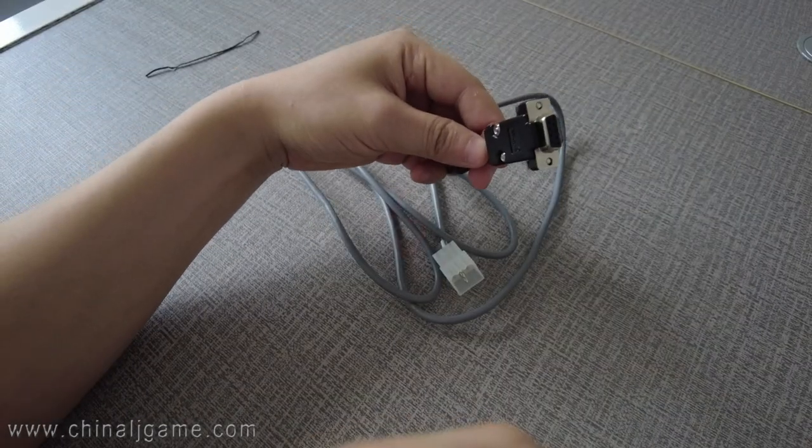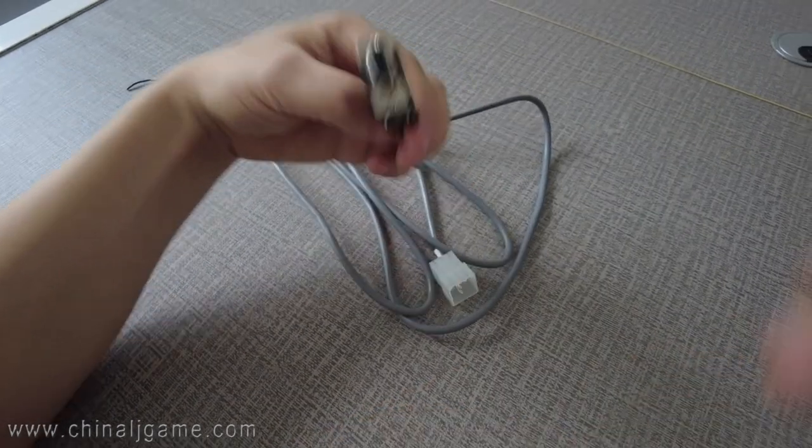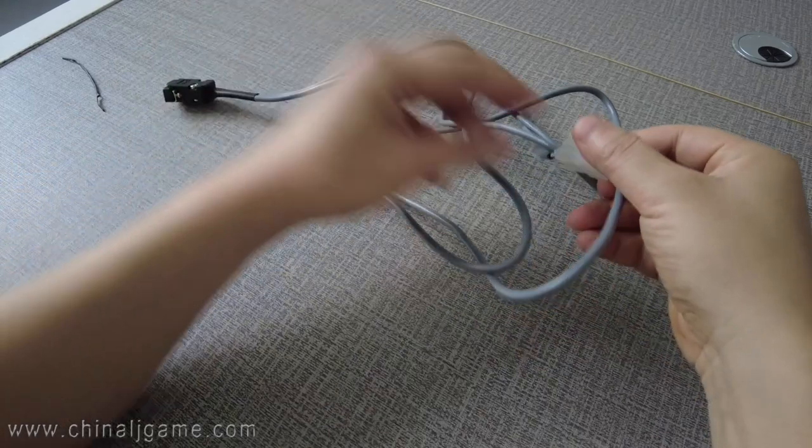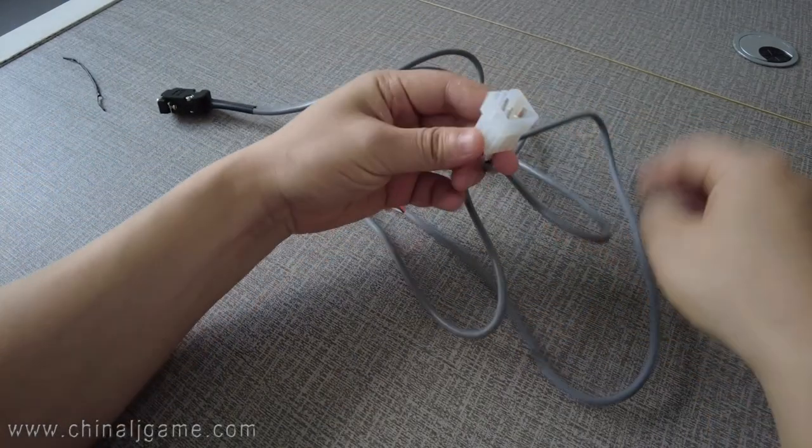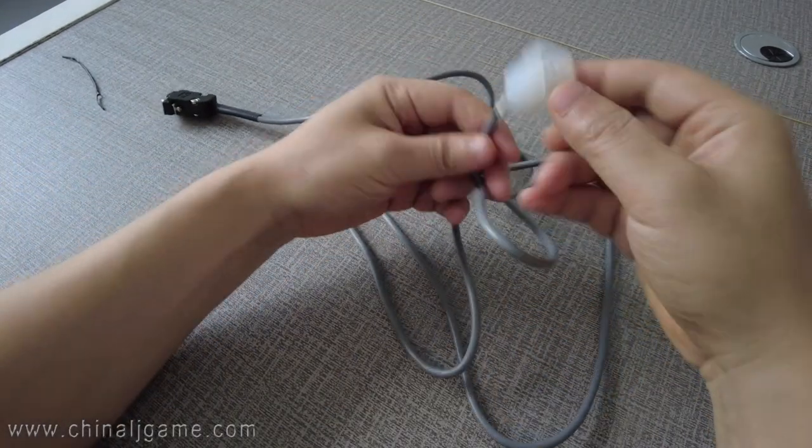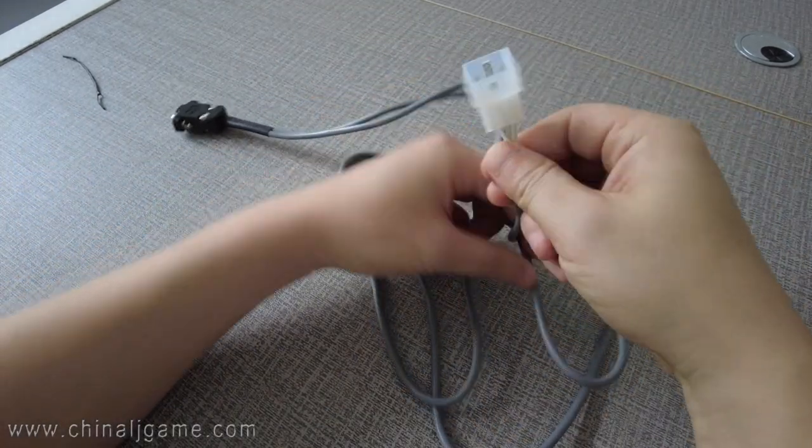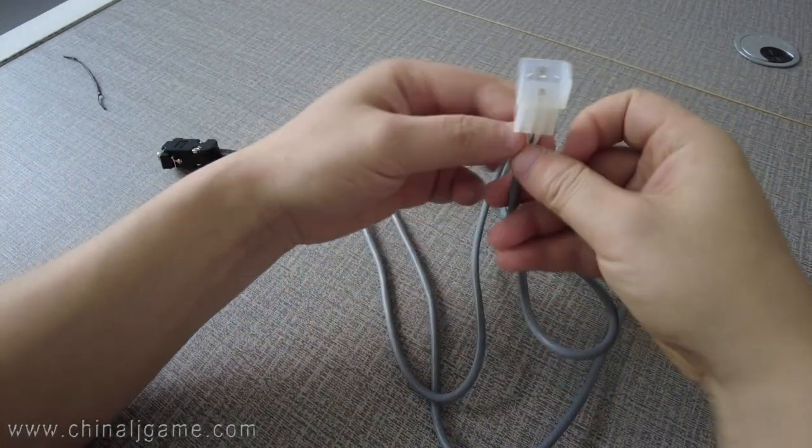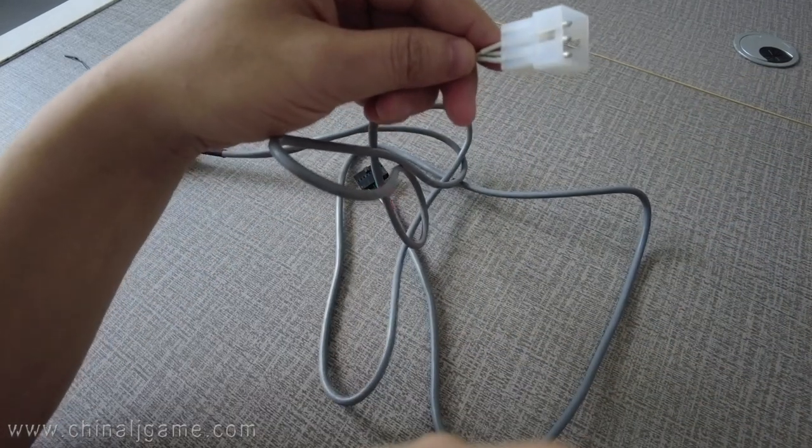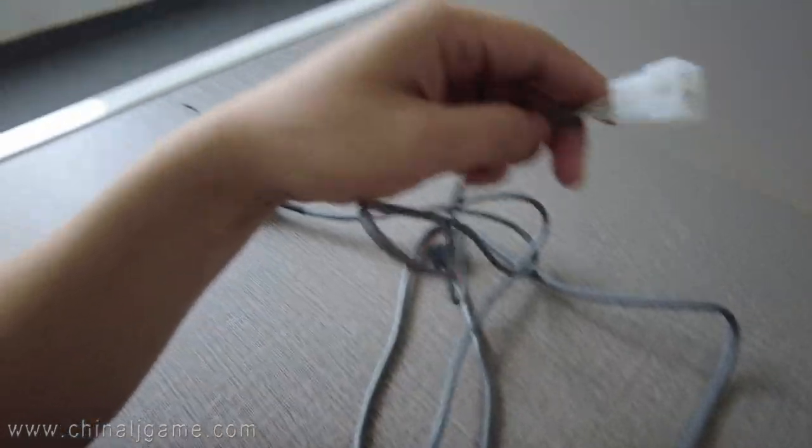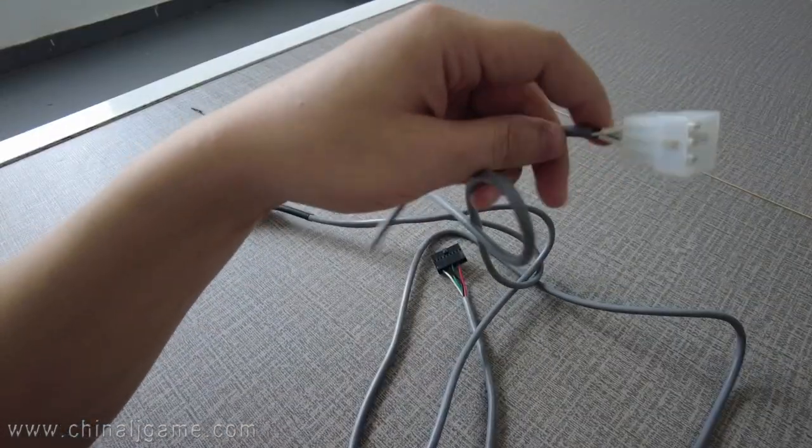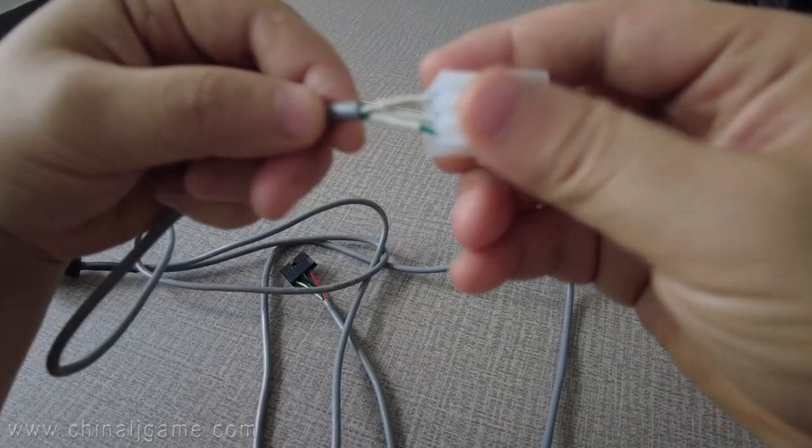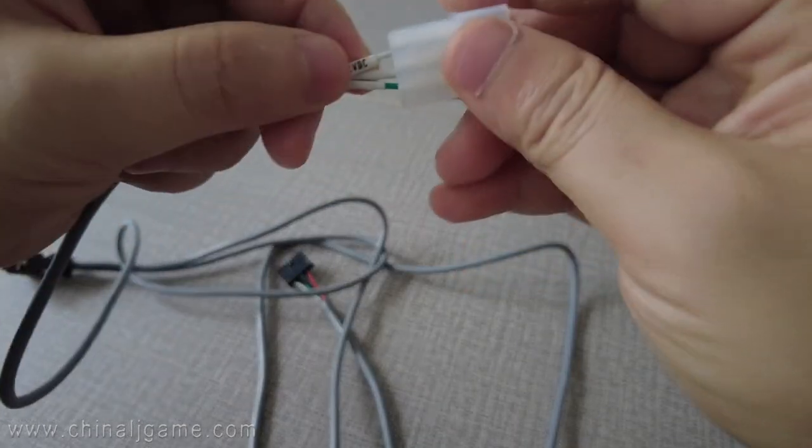And this side is connected to the power supply. There are three cables.